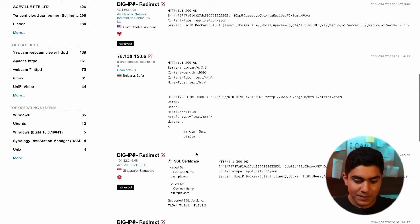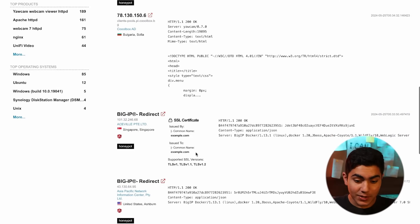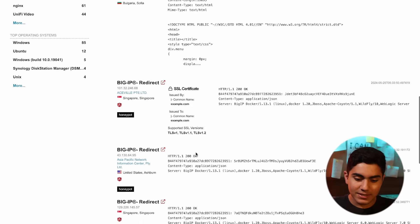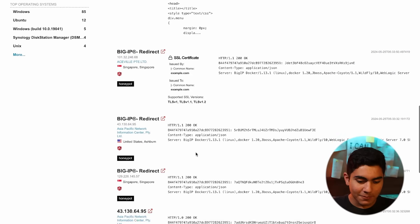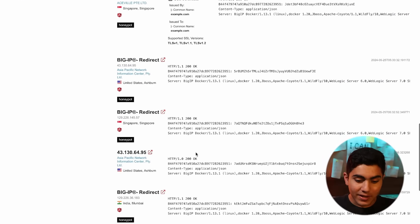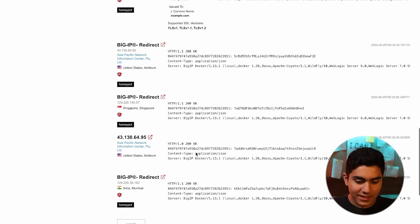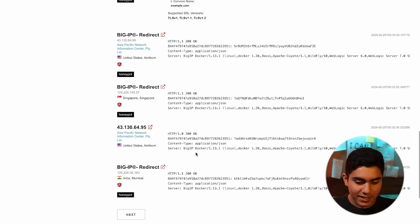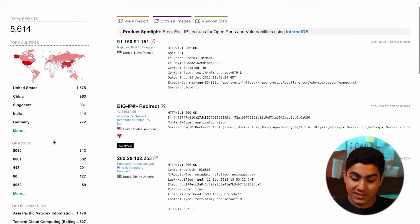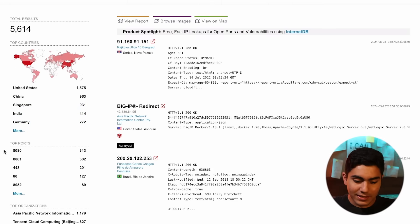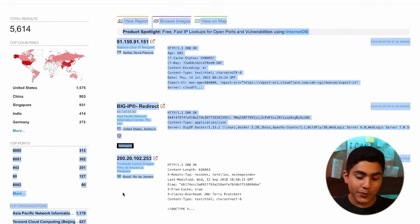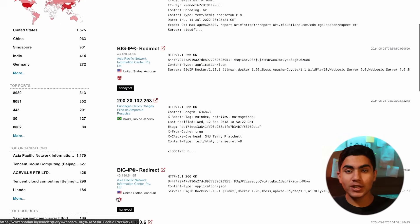You can specify the country that you want, browse images, view on the maps. There are 1500 of such in USA, 971 in China. Then if you want a specific port, then organizations. You can also specify organizations.